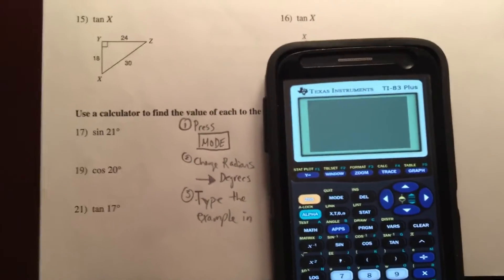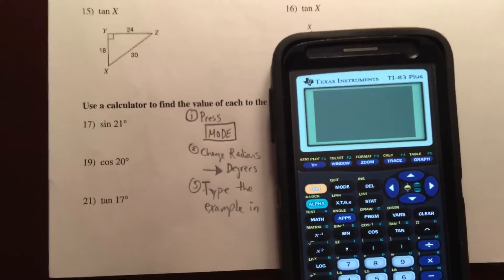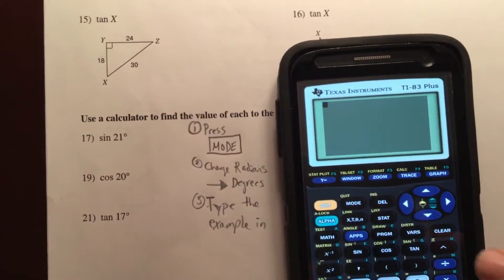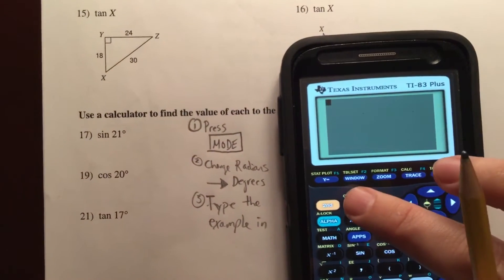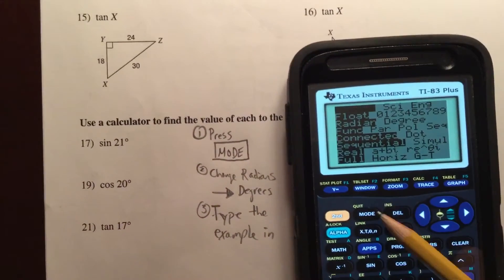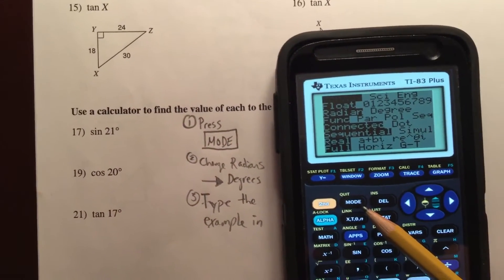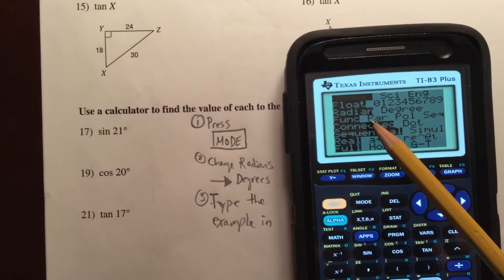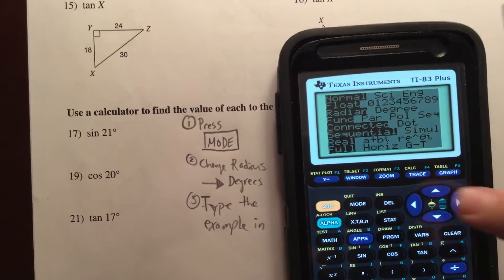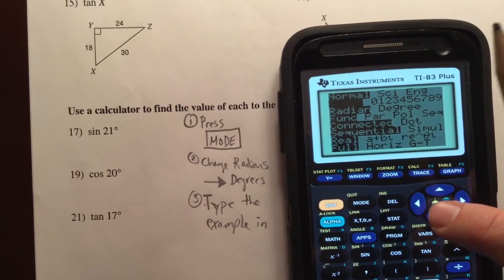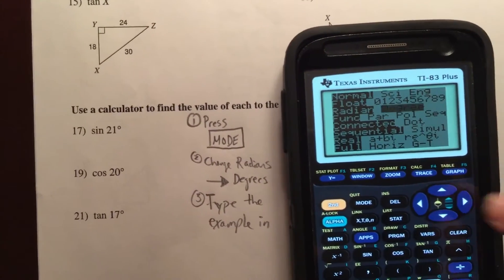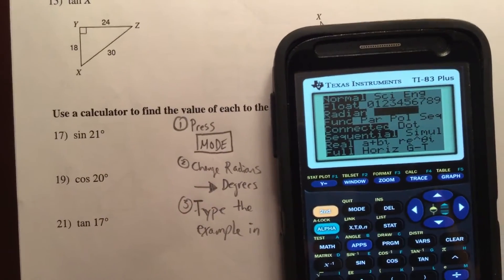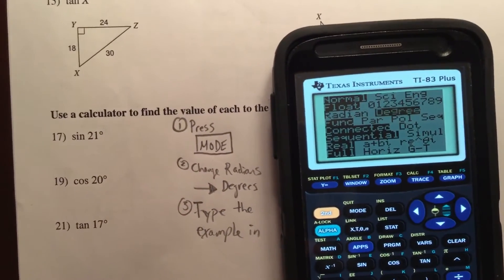Now when it comes to solving the sine of 21, the cosine of 20, and so on, always press the mode button located right here on the calculator. What you'll notice is by default radians is what's highlighted. We want to go down and change that to degrees. Realize we haven't changed it until we've pressed the enter button.